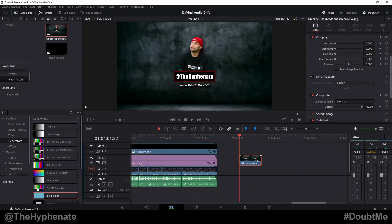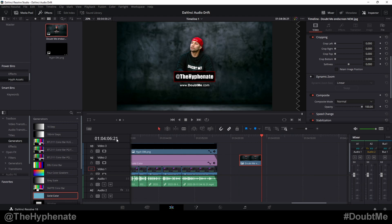So as you saw I dropped in this JPEG image into my timeline and if I go to the beginning and then the end you can see that it is a five second clip.